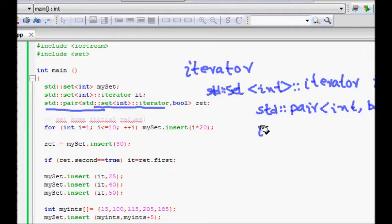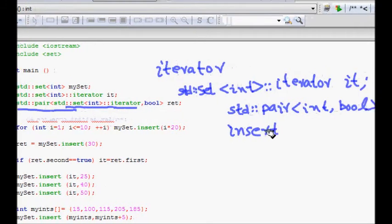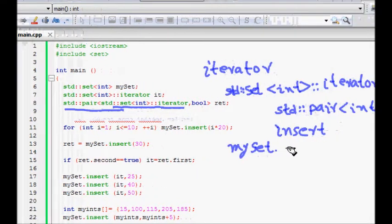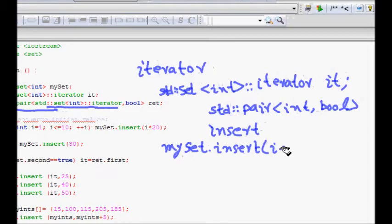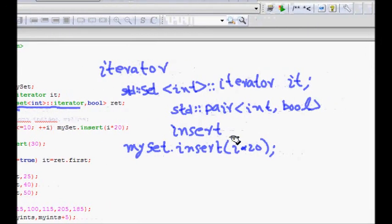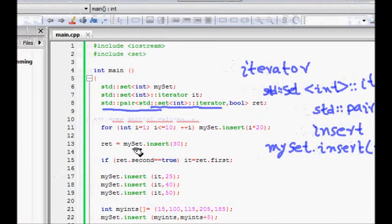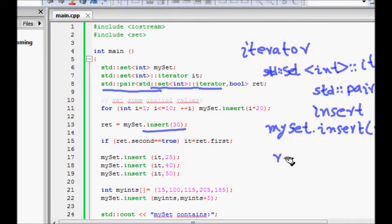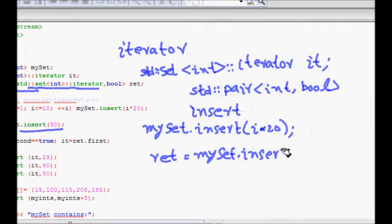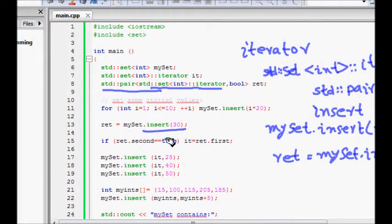We have a set and we need to insert some elements. A simple insert API is provided. For i equal to 1 to 10, I insert elements using mySet.insert(i * 20), so it inserts 20, 40, 60 up to 200. Then I do another insert: ret = mySet.insert(30).